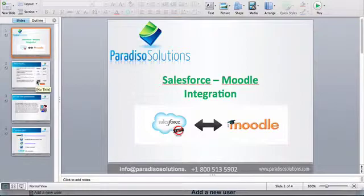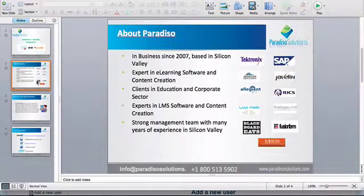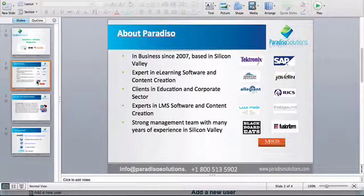Before we start, a little bit about Paradiso Solutions. We've been in business since 2007, we're based in Silicon Valley, and we are one of the experts in LMS.